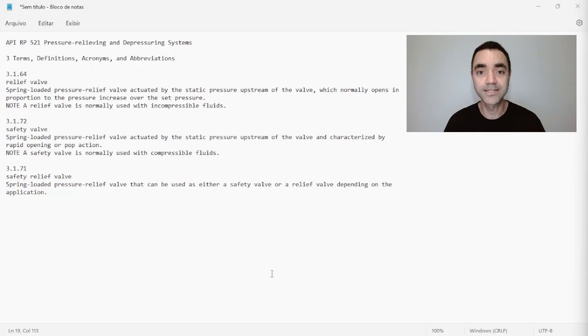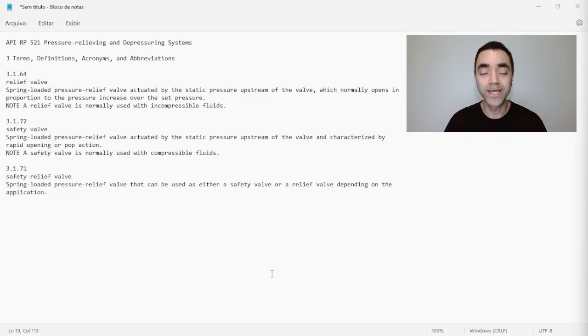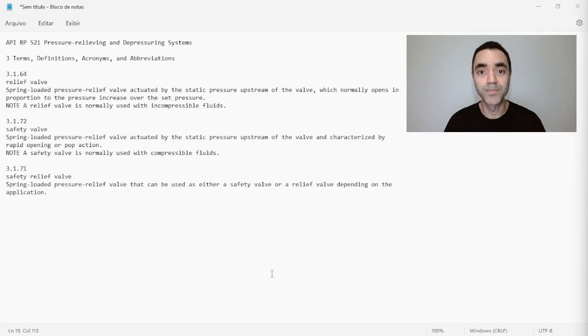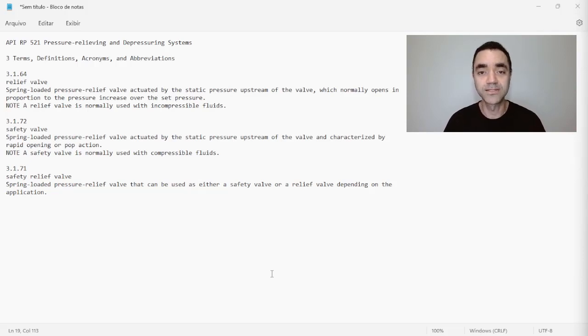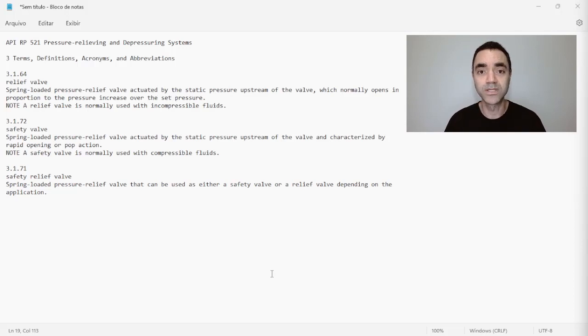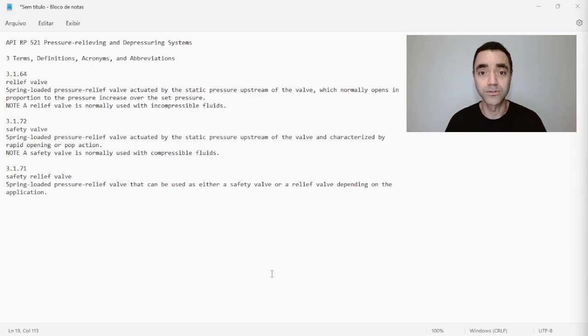So safety valve is normally used with compressible fluids. So you can see that the action, the way that both are actuated, is the same. But what differentiates both of them, relief valve and safety valve, is mainly the fluid—what kind of fluid is being handled by this pressure safety device: is it compressible fluid or incompressible fluid?